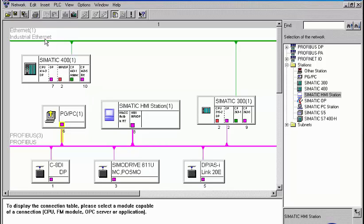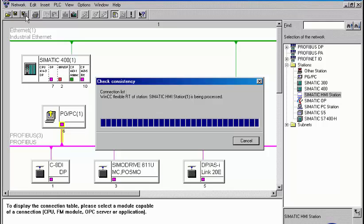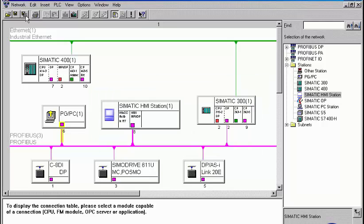Saving and compiling the project accepts the communication data into the joint database. It is then available, for example, for the configuration of the visualization WinCC Flexible.